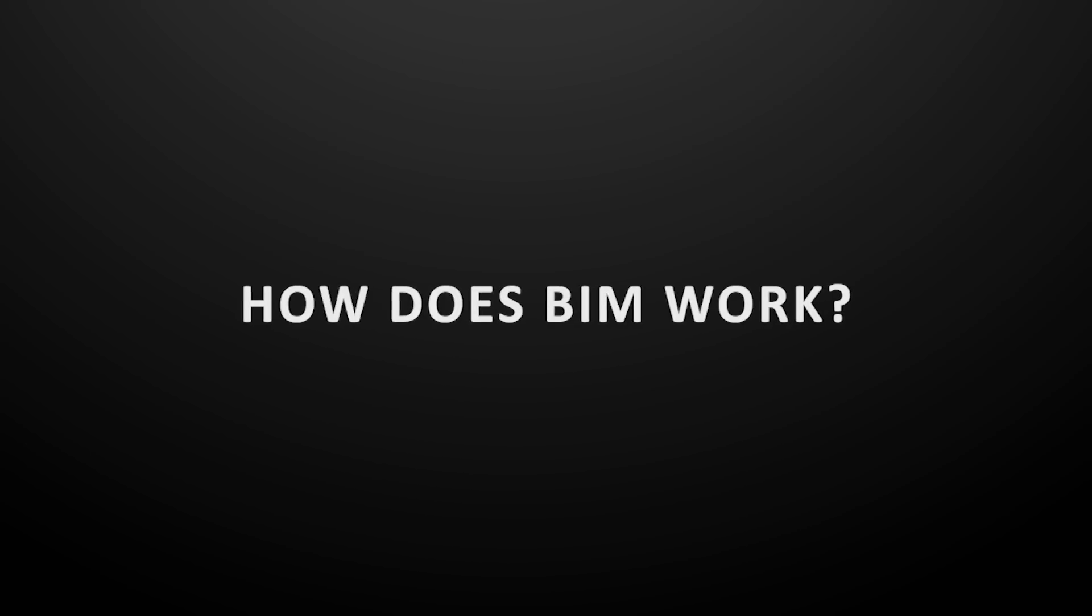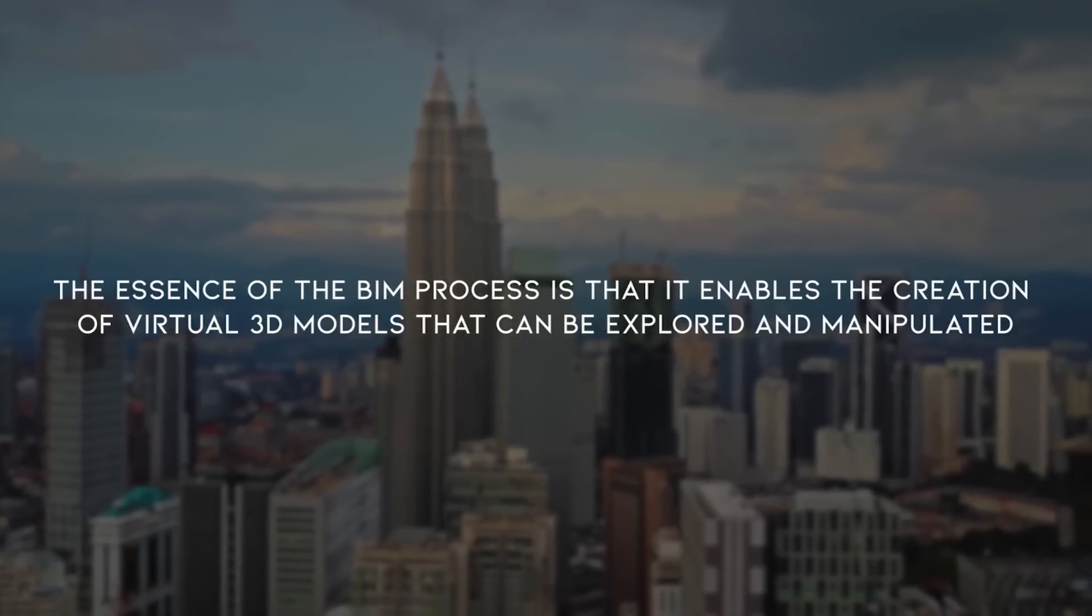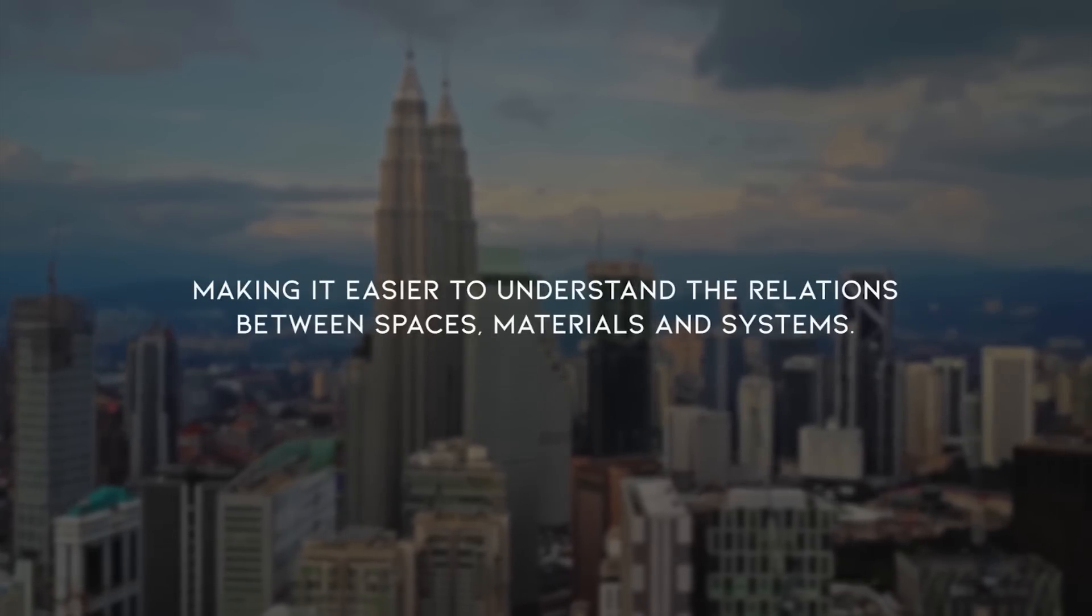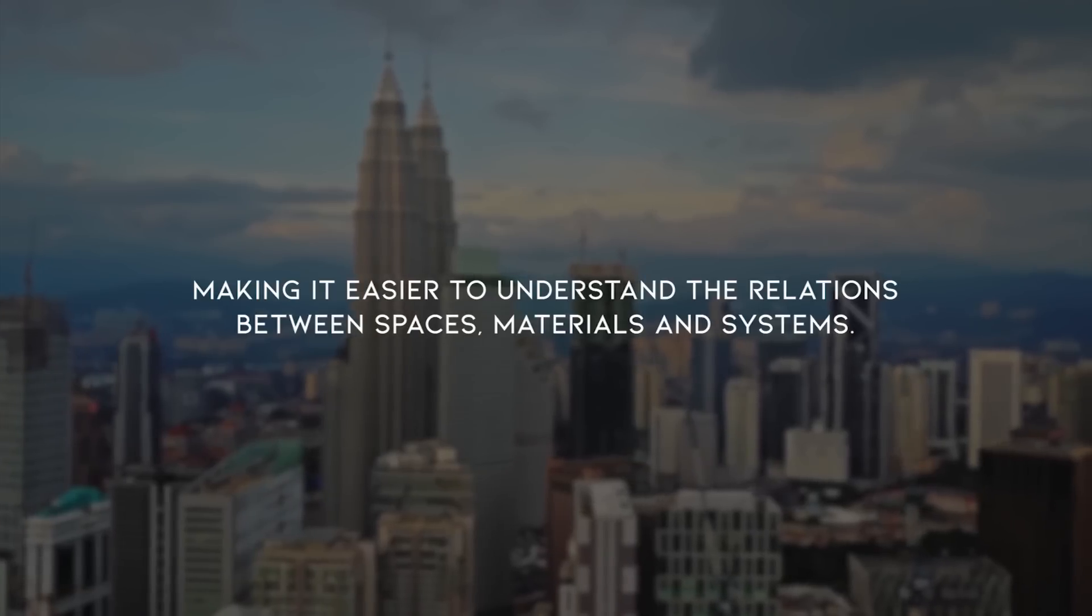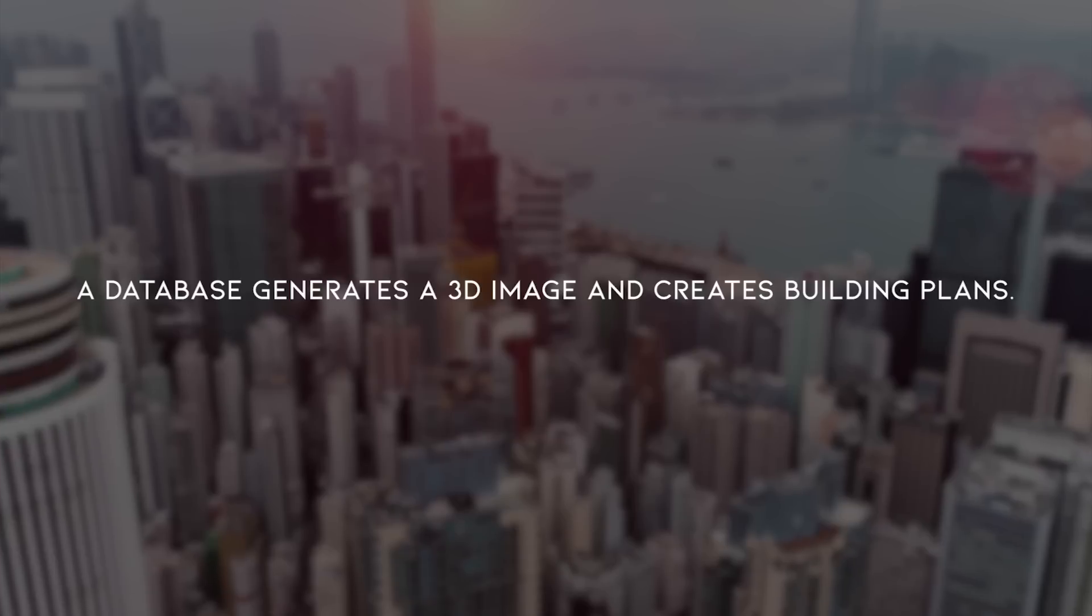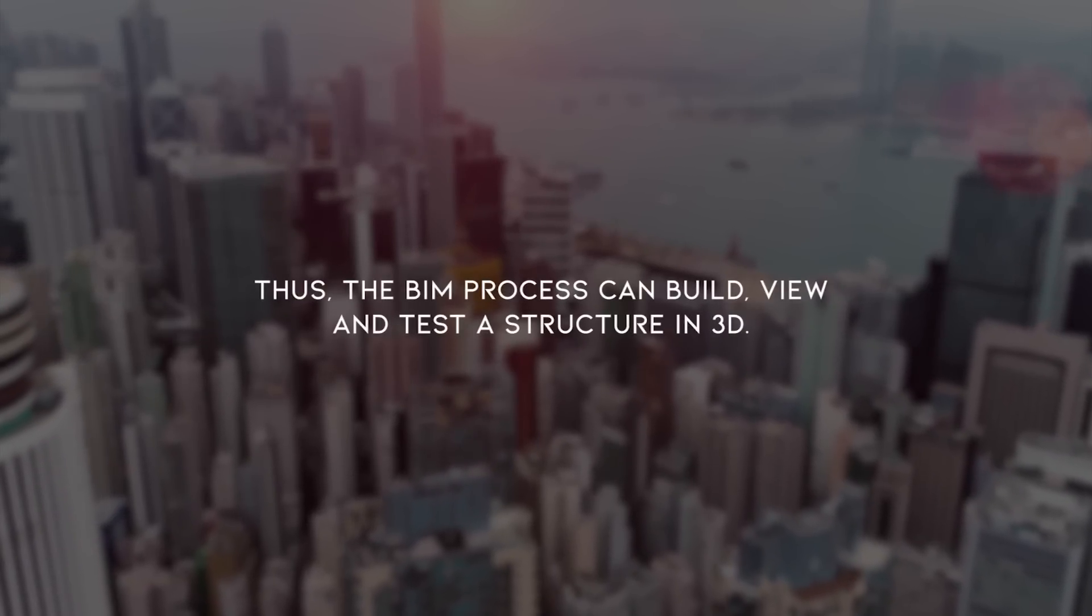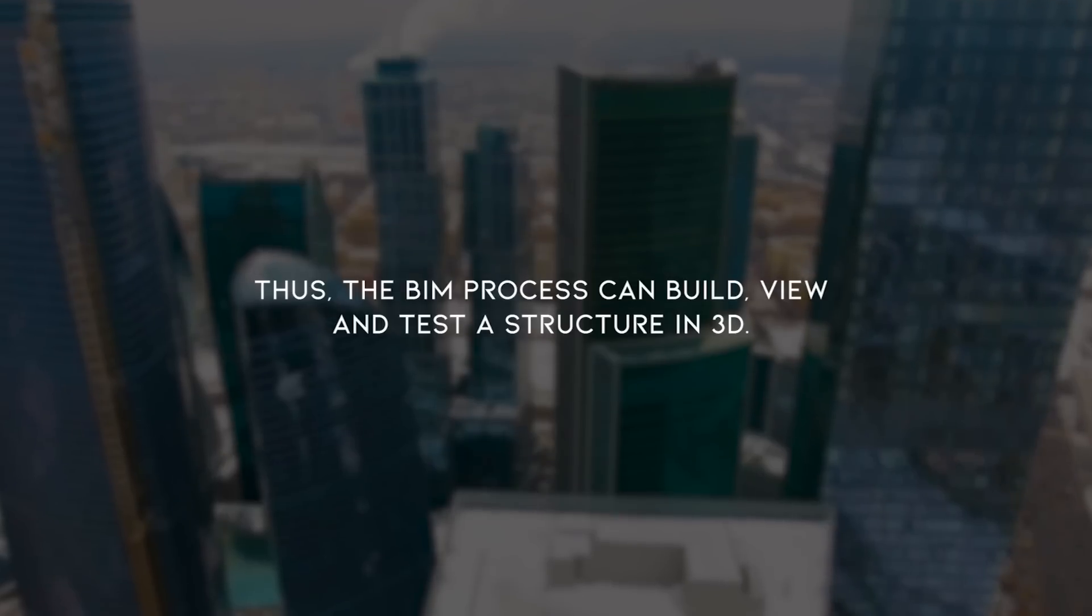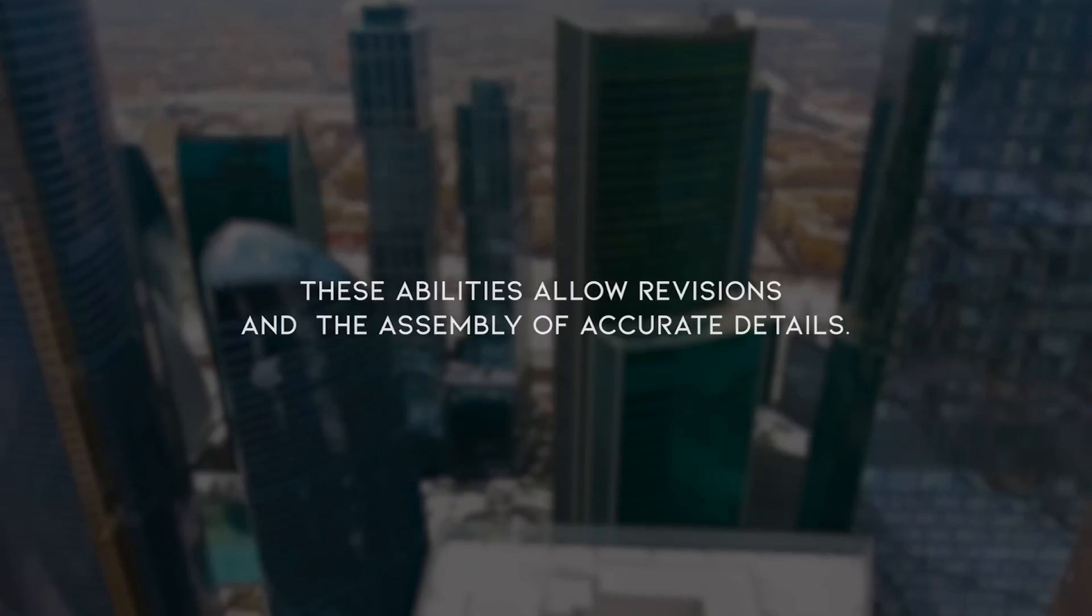The essence of the BIM process is that it enables the creation of virtual 3D models that can be explored and manipulated, making it easier to understand the relations between spaces, materials, and systems. A database generates a 3D image and creates building plans. Thus, the BIM process can build, view, and test a structure in 3D. These abilities allow revisions and the assembly of accurate details.